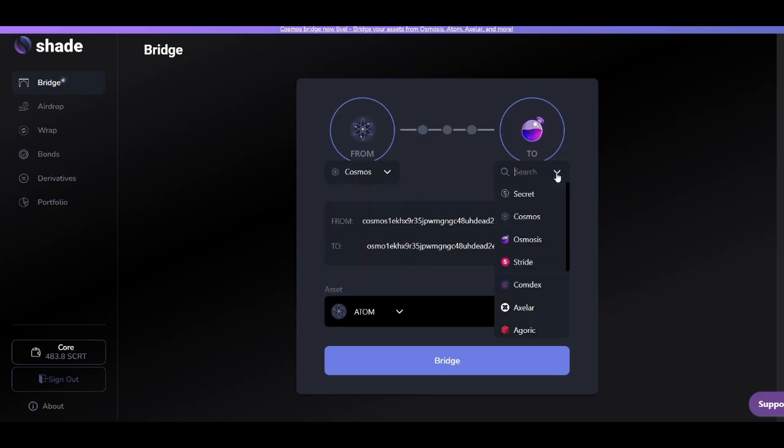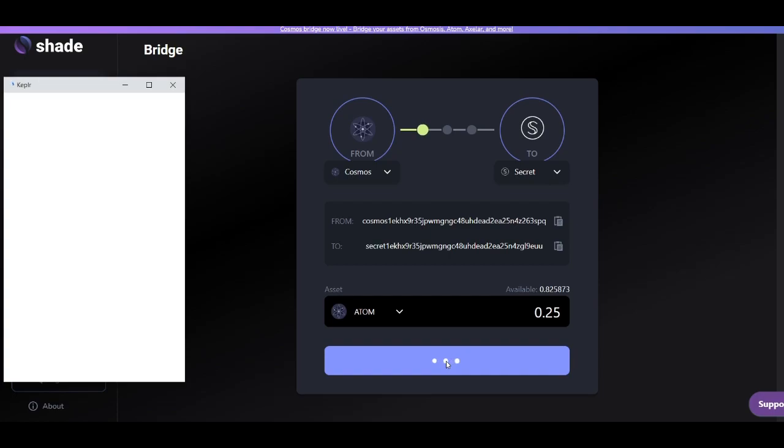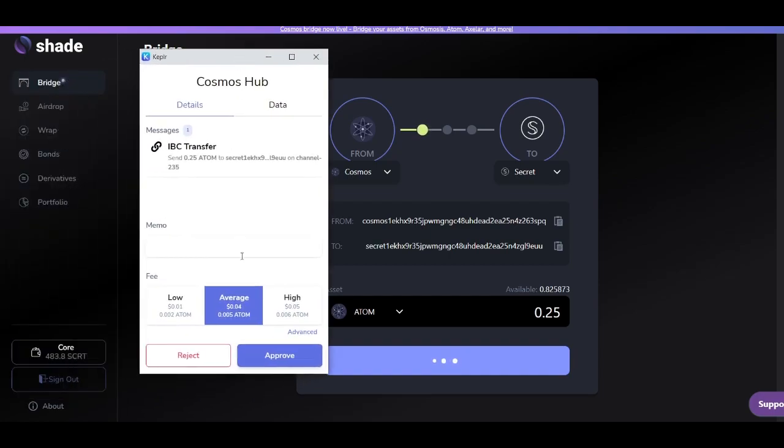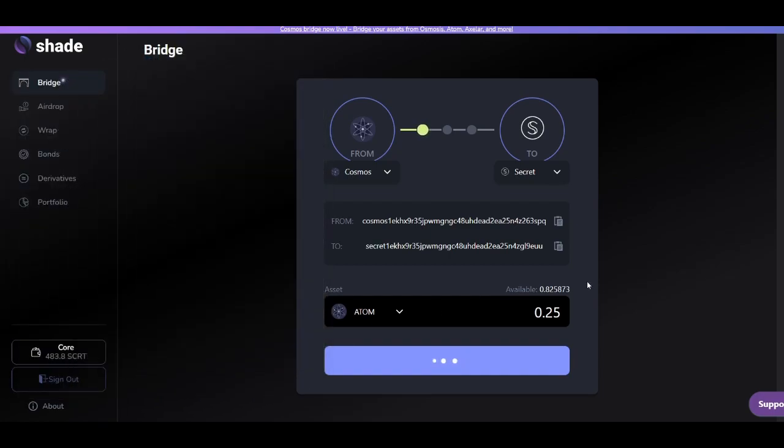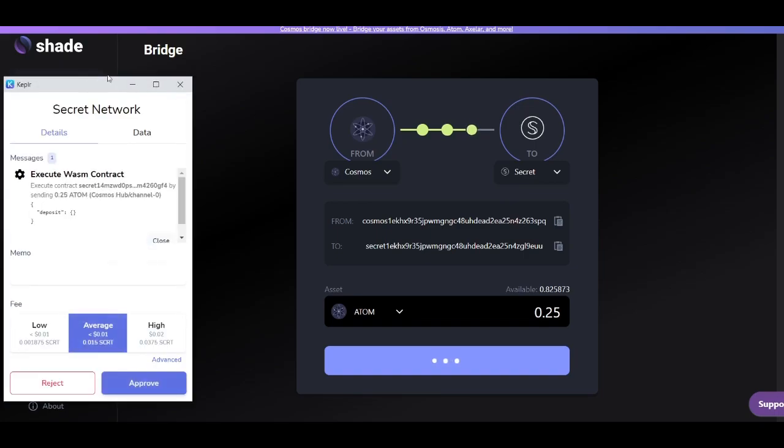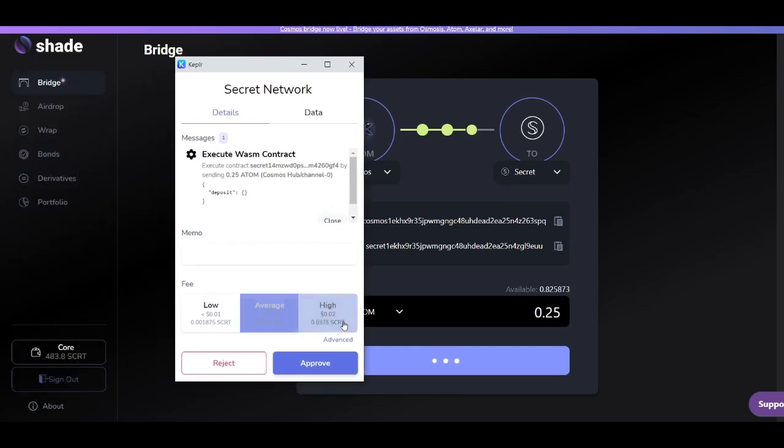Now we'll be bridging some atom from the Cosmos blockchain to Secret Network. The special part about this is when you send assets from the Cosmos blockchain to Secret Network through the Shade bridge, you automatically add wrapped privacy to your atom. This means that the atom becomes a privacy preserving version of the assets such that when you move this private atom around on the Secret Network blockchain, your transactions are kept private and so are your DeFi interactions.